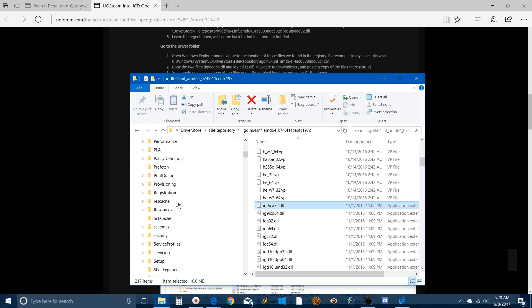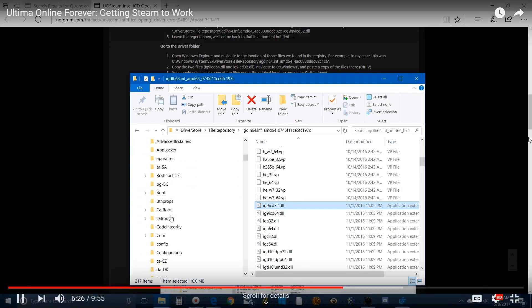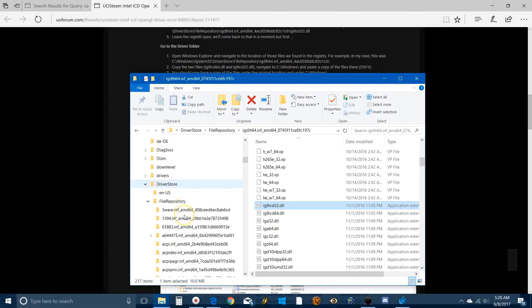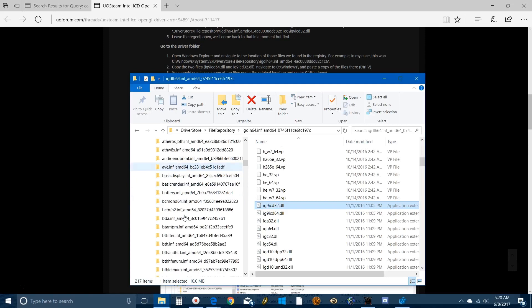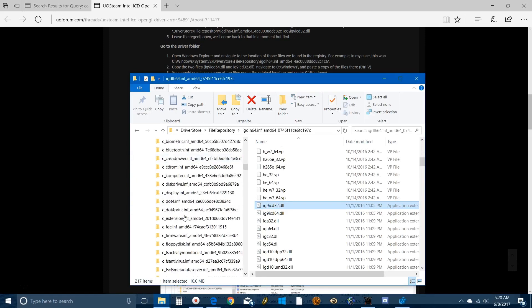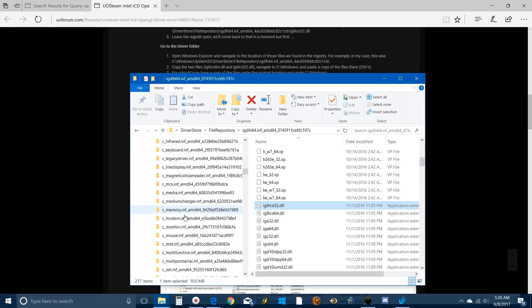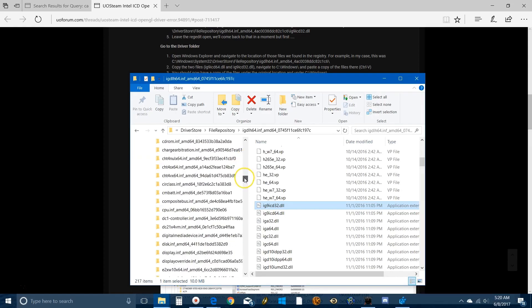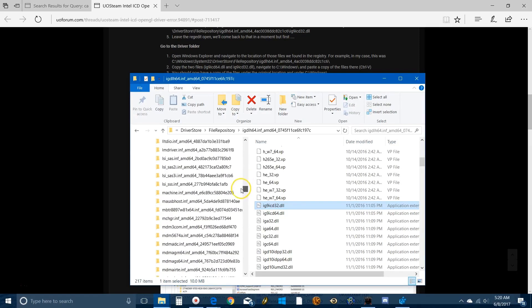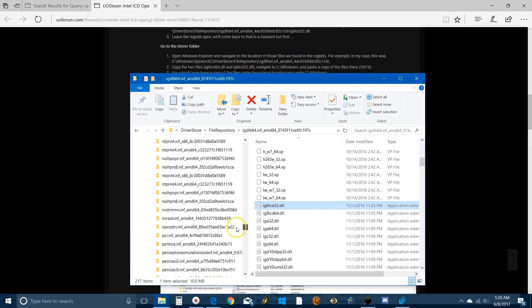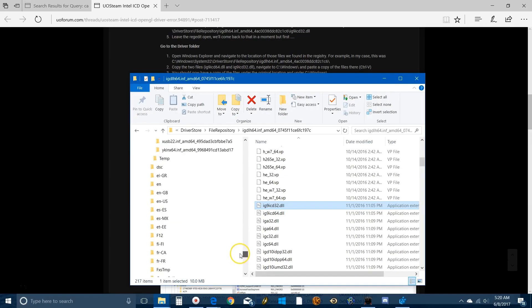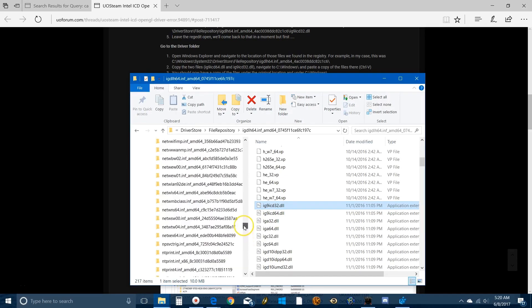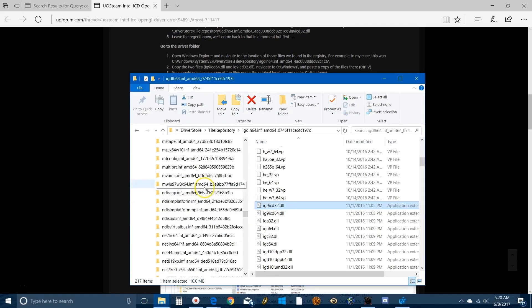Then open up Driver Store, then open up the IG thing which is further down here. Yeah, there's a lot of stuff here. In case you were wondering I missed it, let's go back up.